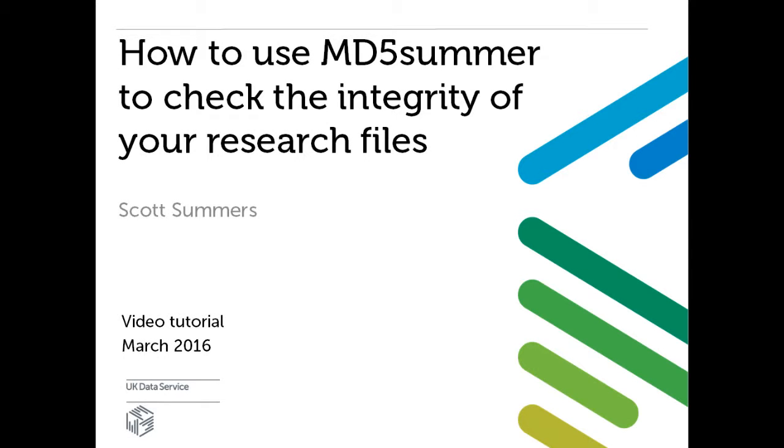Today we will show you how to run an MD5 checksum to check the integrity of your research files using MD5 Summer.